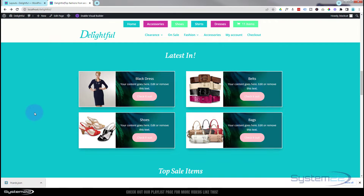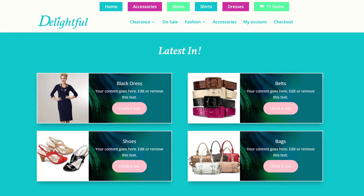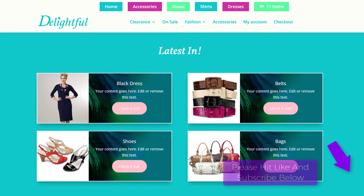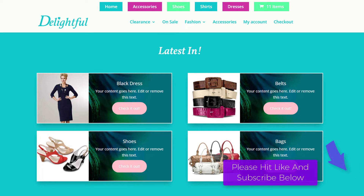So there you go guys - that's how to add some little WooCommerce product cards to your Divi website. Don't forget if you've got any questions, put them below the video and I'll do my best to answer them or make a demo video. I hope you've enjoyed this and found it useful. Please give it a thumbs up, ring the bell, comment, share, and subscribe. This has been Jamie with System 22 and WebDesignAndTechTips.com - thanks for watching, have a great day!